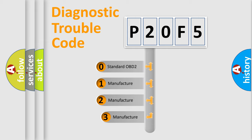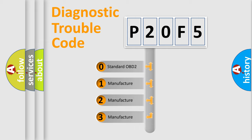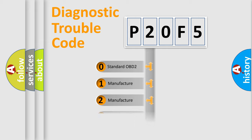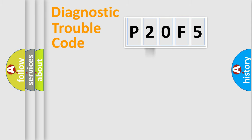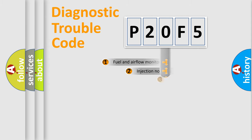If the second character is expressed as zero, it is a standardized error. In the case of numbers 1, 2, 3, it is a manufacturer-specific expression of the car-specific error.